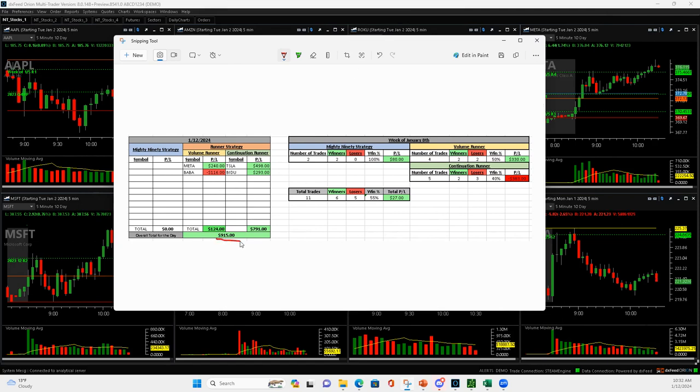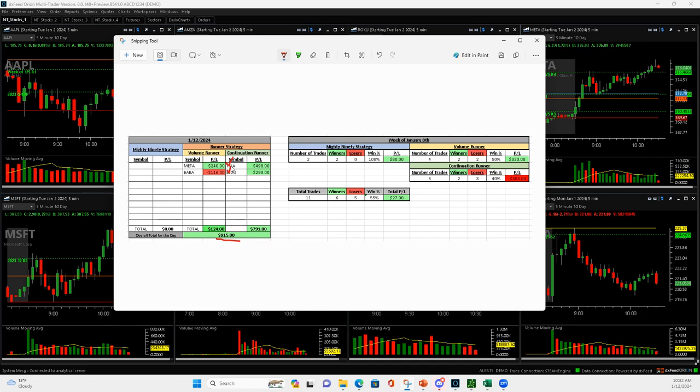Held a couple trades longer than normal, mostly just because of the price action, but started off in META with a volume runner plus 240. BABA was a losing volume runner, minus 116.